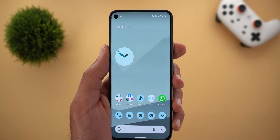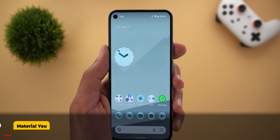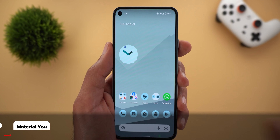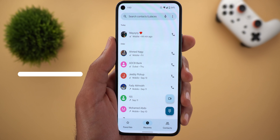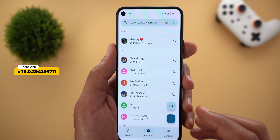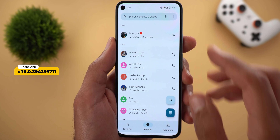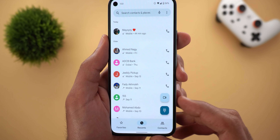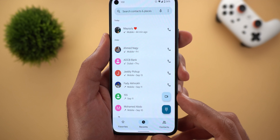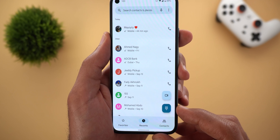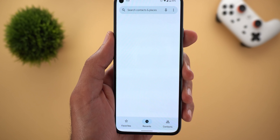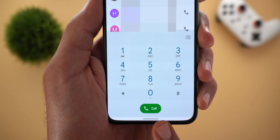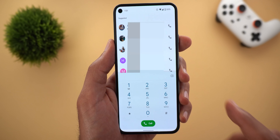I will start by talking about Material You because a lot of Google Apps now support the feature. The first one is the phone app. It now matches exactly my device theme that you can see in the quick settings area, and in some cases you will see different shades of the same color. When you tap on the keypad button, there is a new pill-shaped call button instead of the circular one like before.